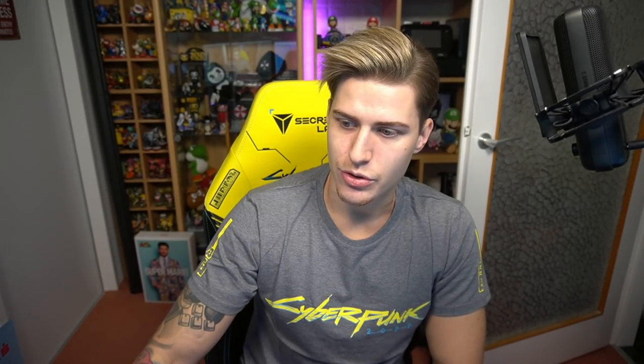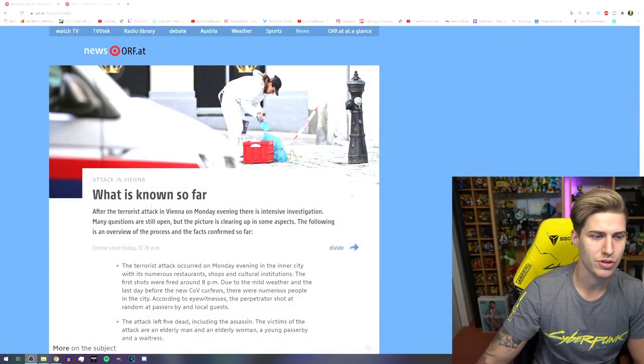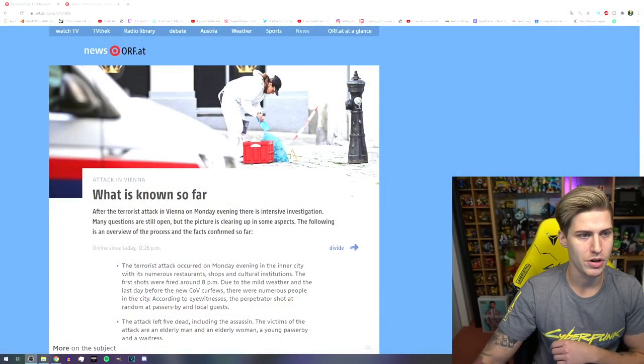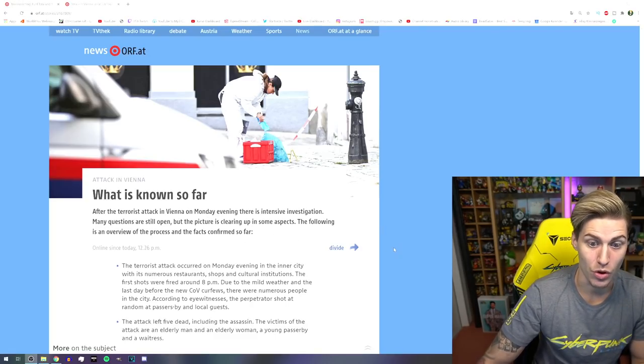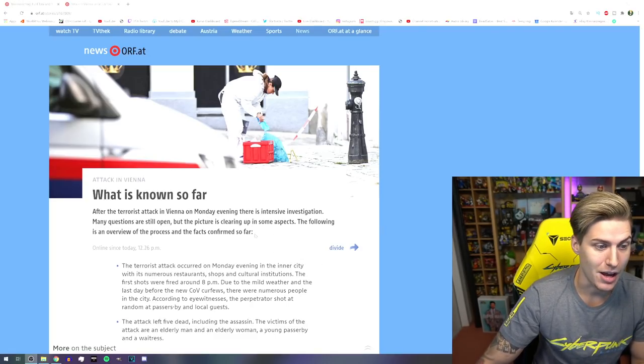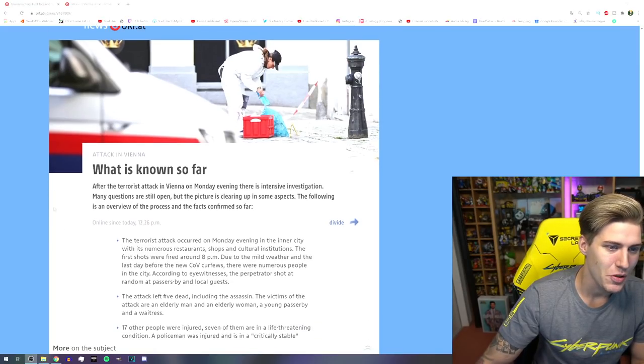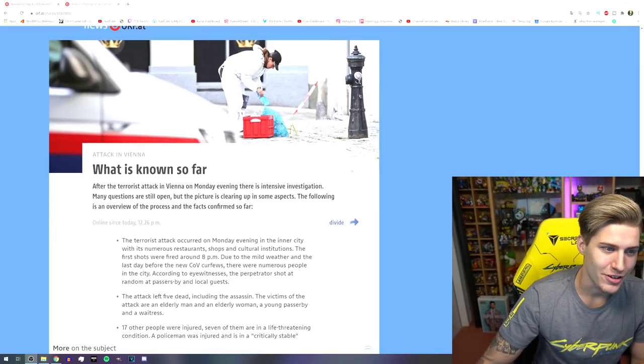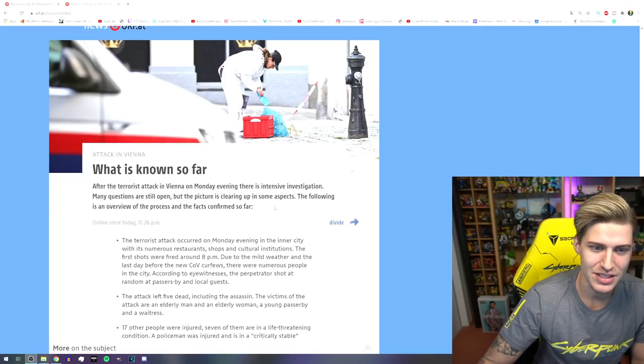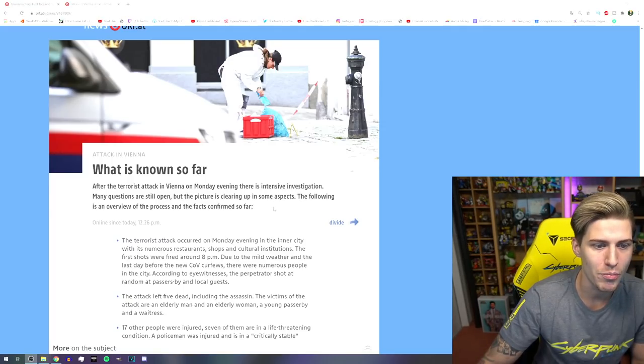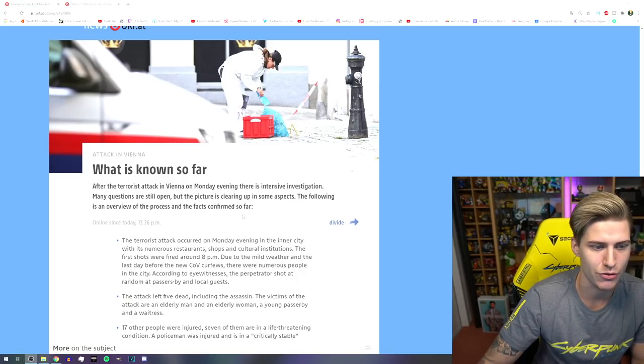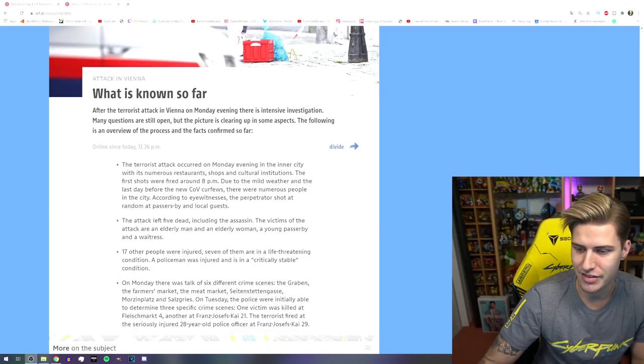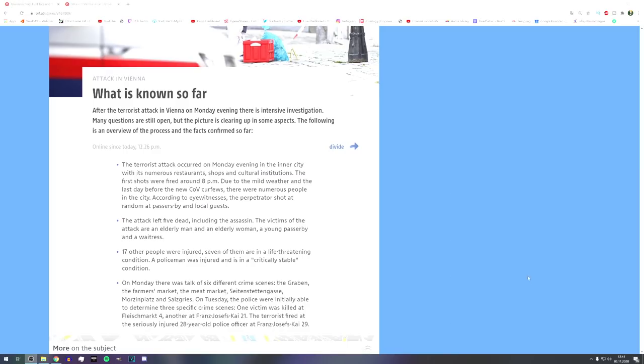I've got this site. It's our official Austrian news portal. I was translating now the page in English. I hope there are no bigger mistakes, but I want you to know what the heck is actually going on. And I'm still quite in shock. Okay, so what is known so far? After a terrorist attack in Vienna on Monday evening, there is intensive investigation. Many questions are still open, but the picture is clearing up in some aspects. This was updated 15 minutes ago from now, as you can see here.